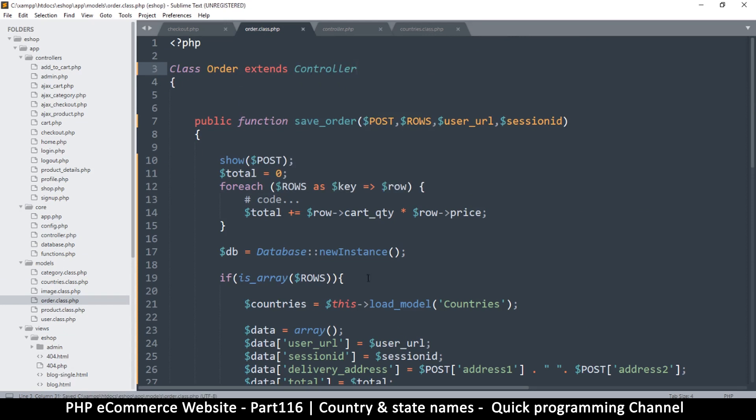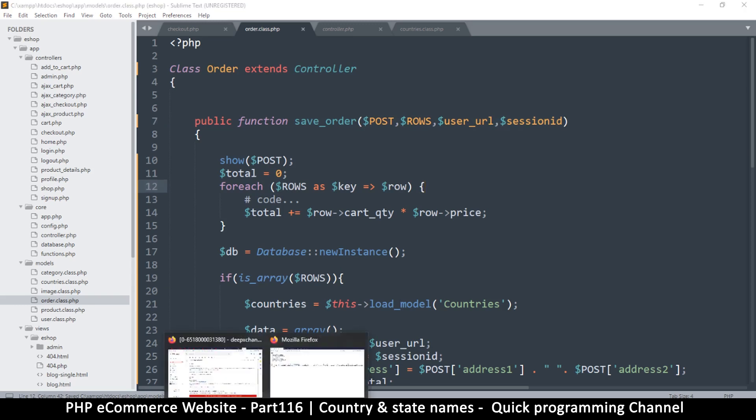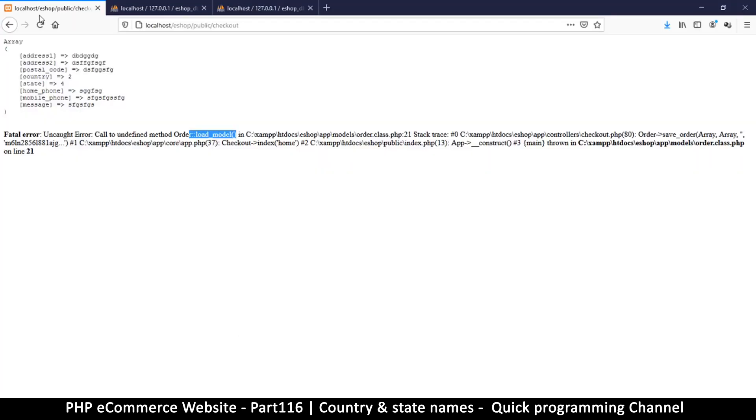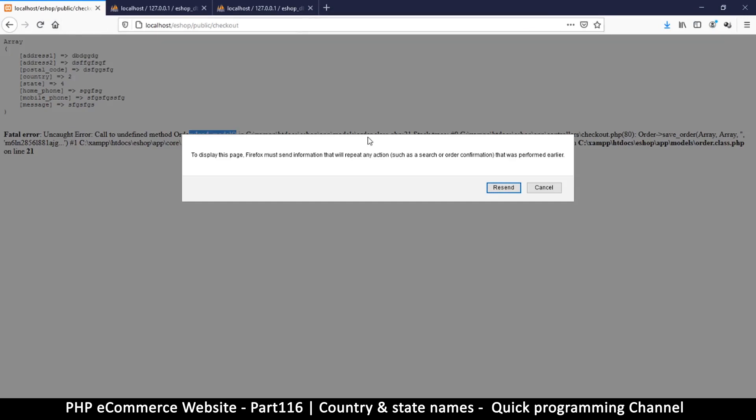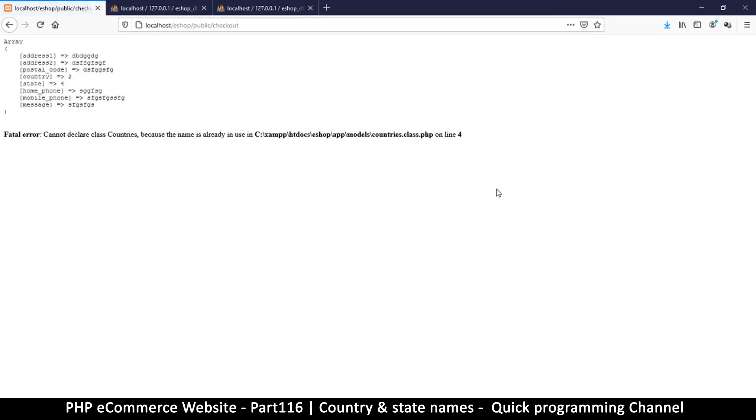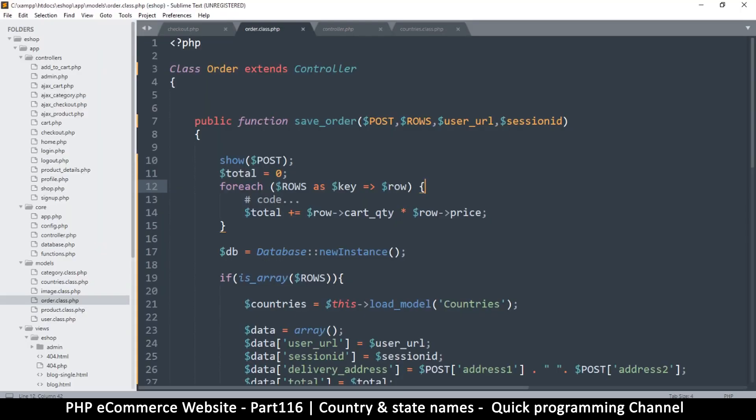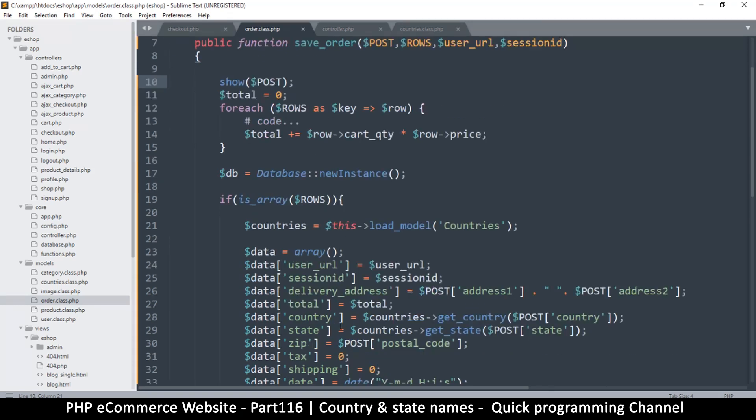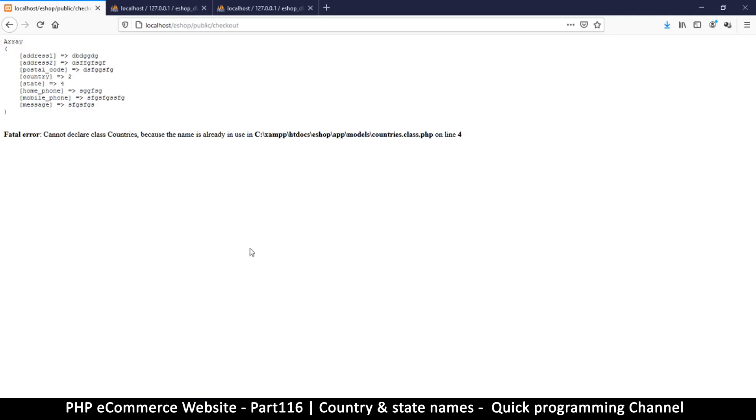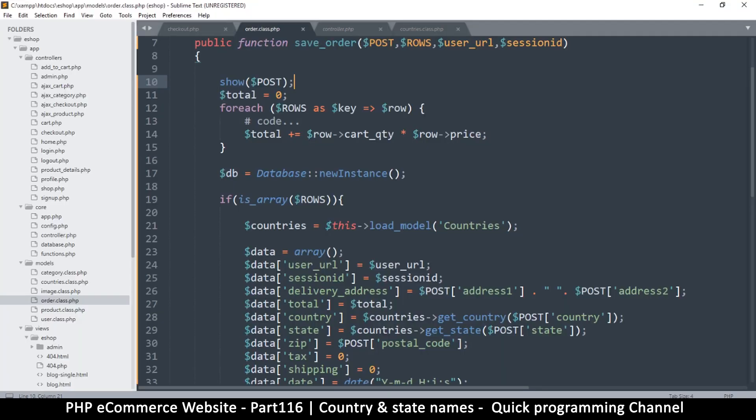That way we have access to load_model. Because the alternative is to add the model from here, but I think we've done that kind of thing before. Let's try it this way so you see the many ways you can do one thing. So let's try again and I will reset. Cannot redeclare class countries because the name already in use. Where did I declare it? Online 4. Wait, wait a minute. Cannot declare class countries.